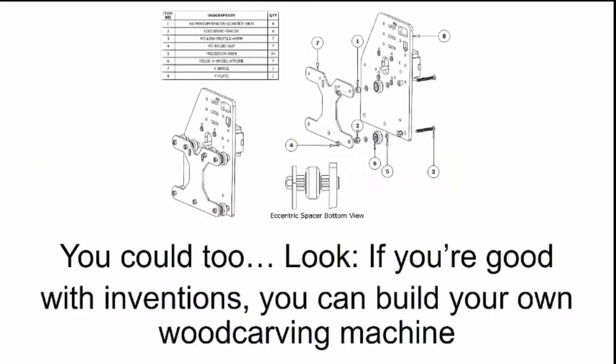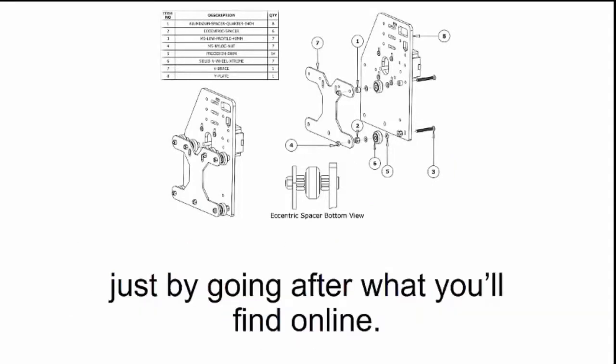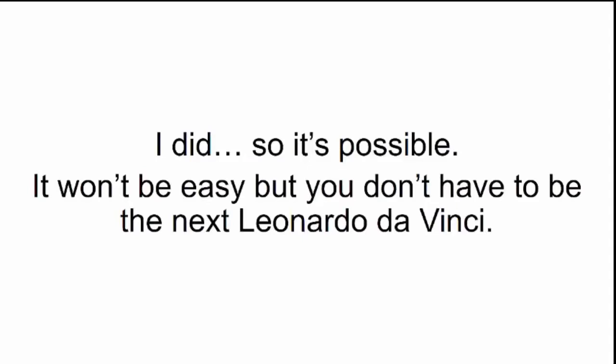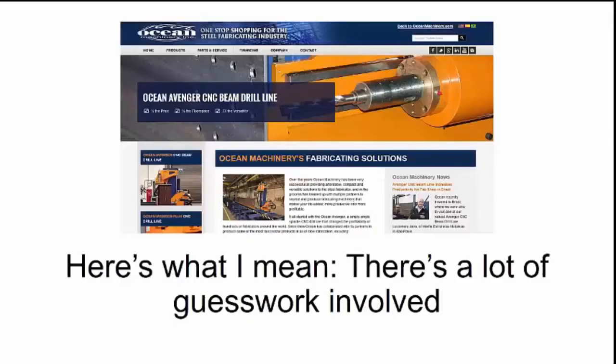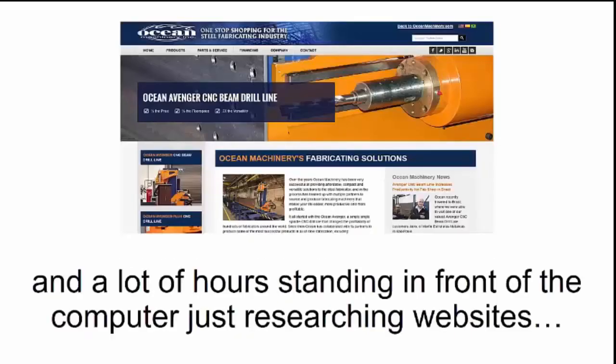You could too. Look, if you're good with inventions, you can build your own wood carving machine just by going after what you'll find online. I did, so it's possible. It won't be easy. But you don't have to be the next Leonardo da Vinci. Here's what I mean. There's a lot of guesswork involved and a lot of hours standing in front of the computer just researching websites.